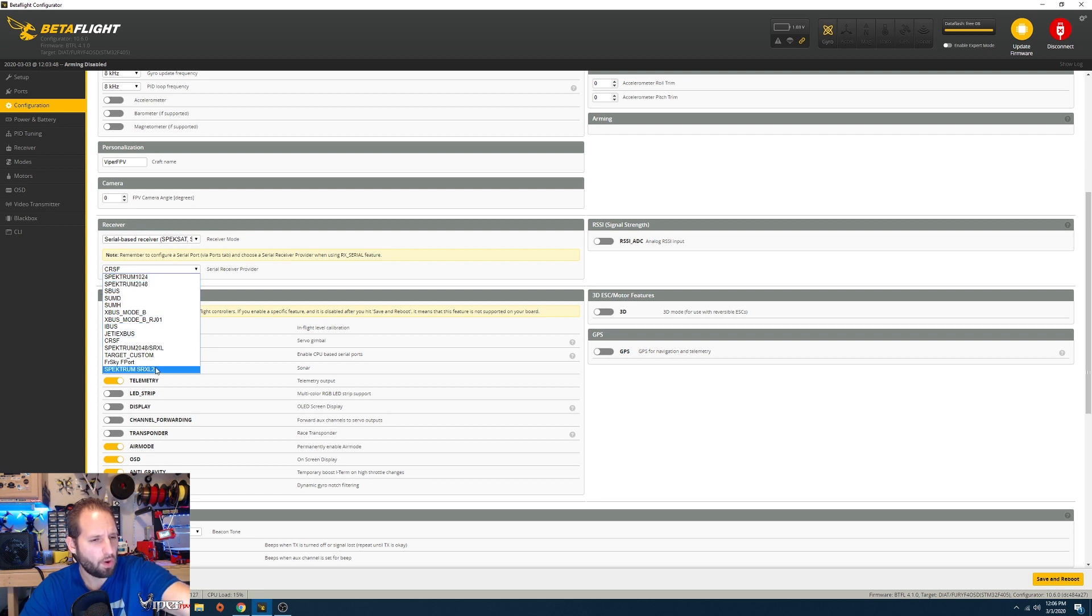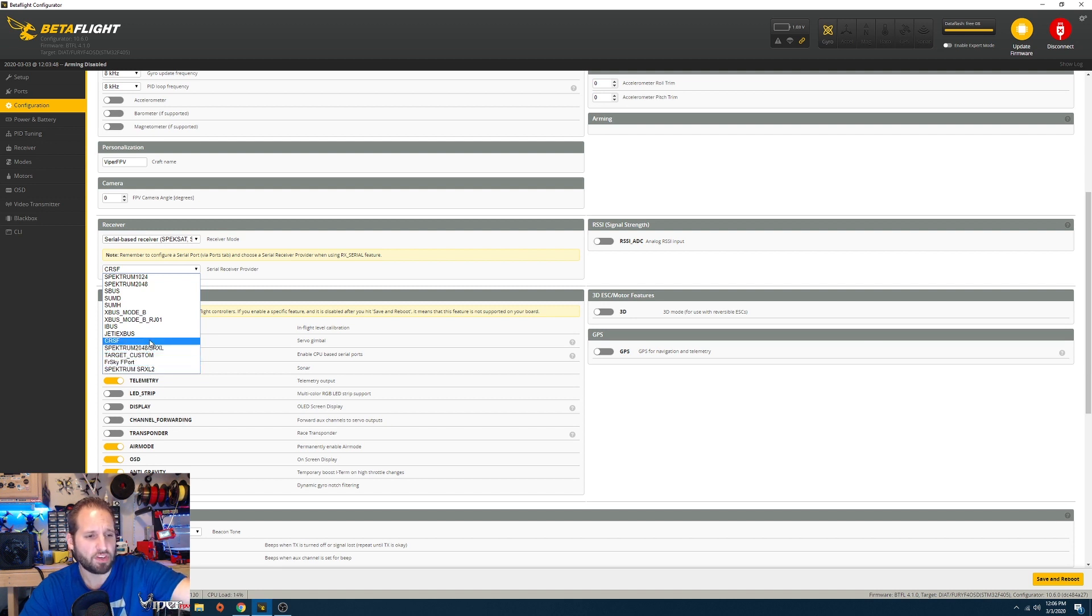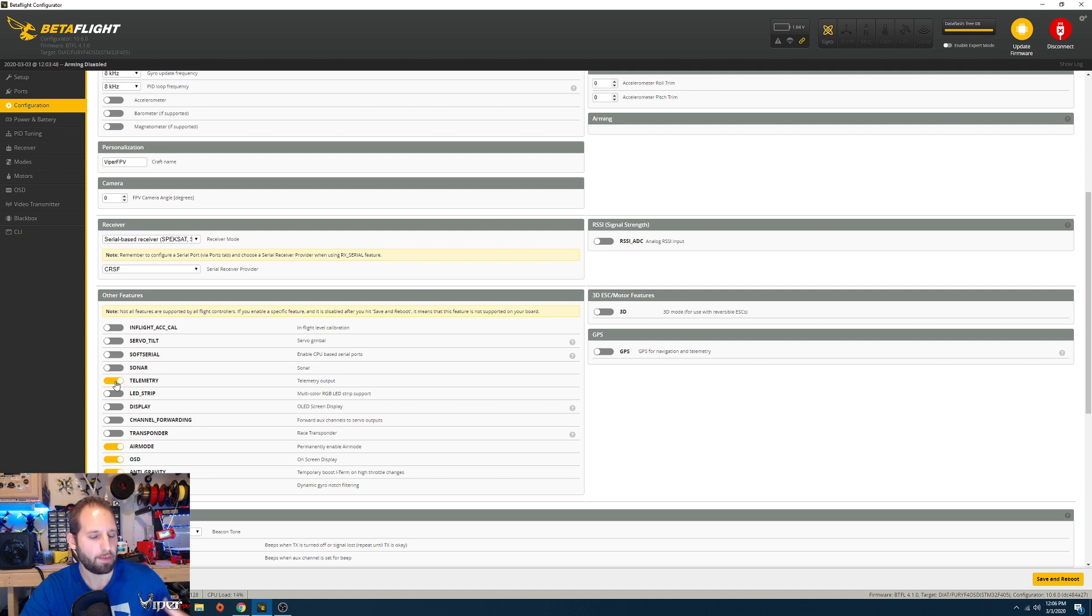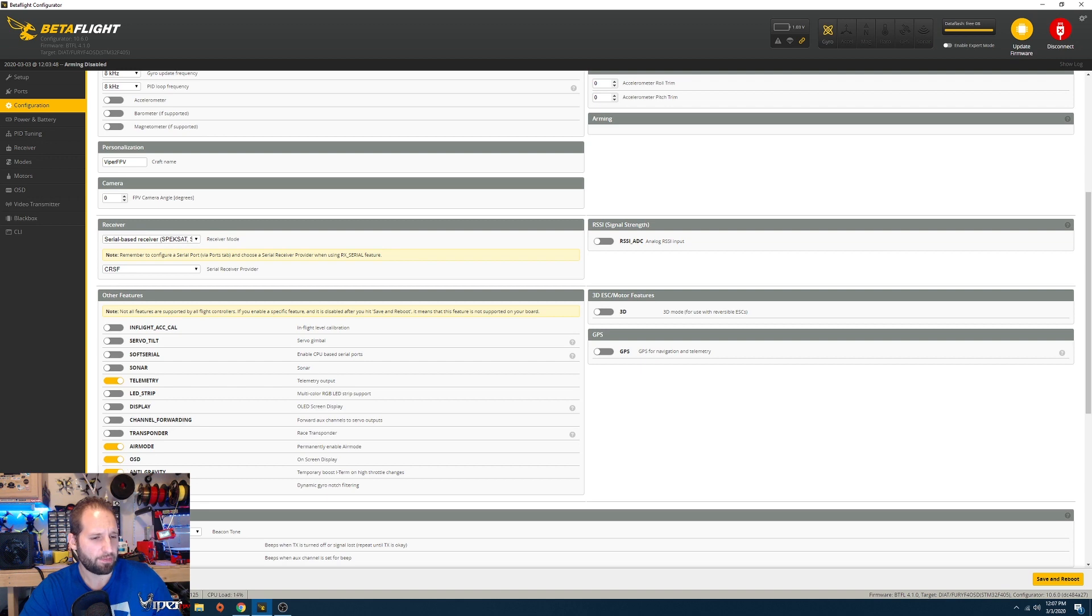I'm using Crossfire so I have it on Crossfire. You want to make sure you have telemetry enabled so you can get all the data from the flight controller to your radio and be able to get warnings. We have air mode enabled, anti-gravity and dynamic filters are all enabled.